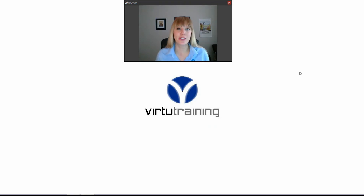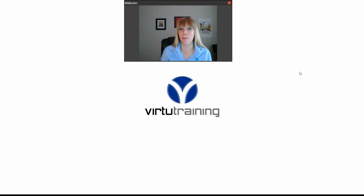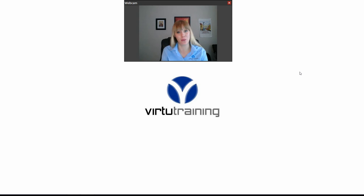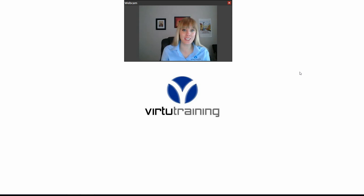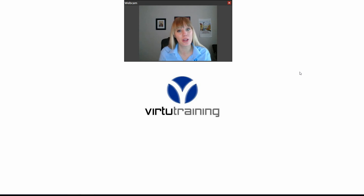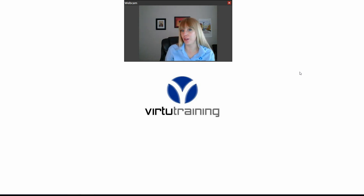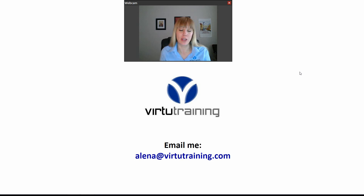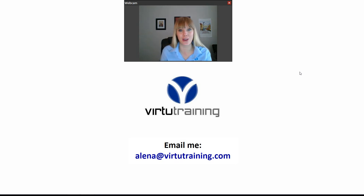As you can see, using Eagle View integration with the sketch combined with macros can save you a ton of time when writing estimates. I hope you enjoyed this video — please leave any comments or suggestions below. If you'd like to reach me with more video topics I should be recording, email me at Alina — A-L-E-N-A — at VirtueTraining.com. Take care guys.